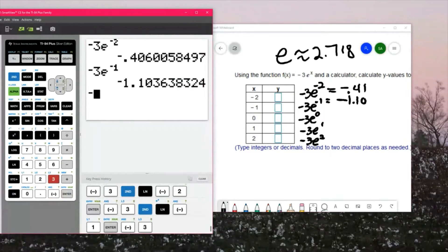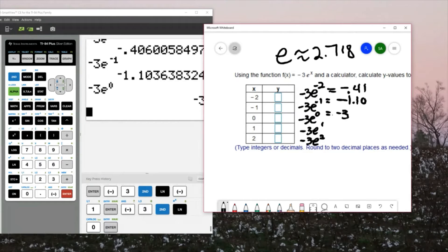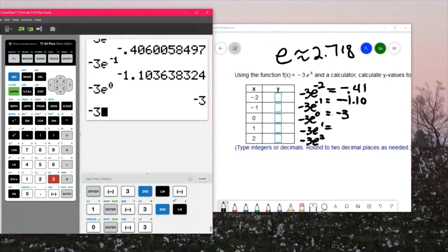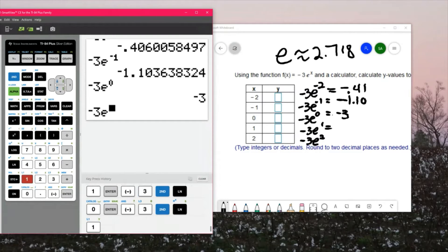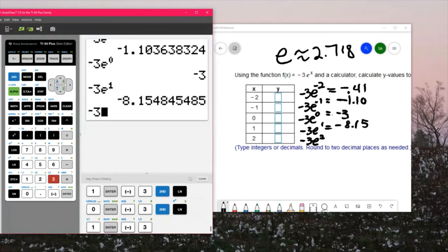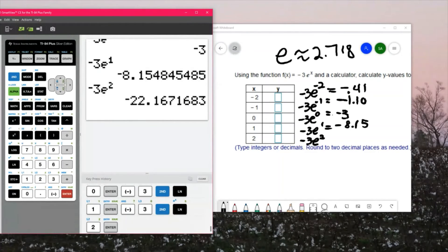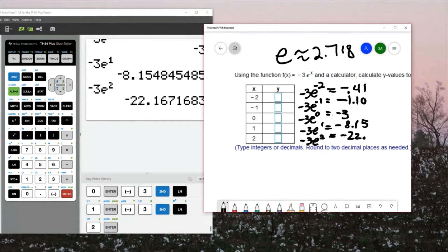-3e⁰ is negative 3. -3e¹ is negative 8.15. And finally, -3e² is negative 22.17.